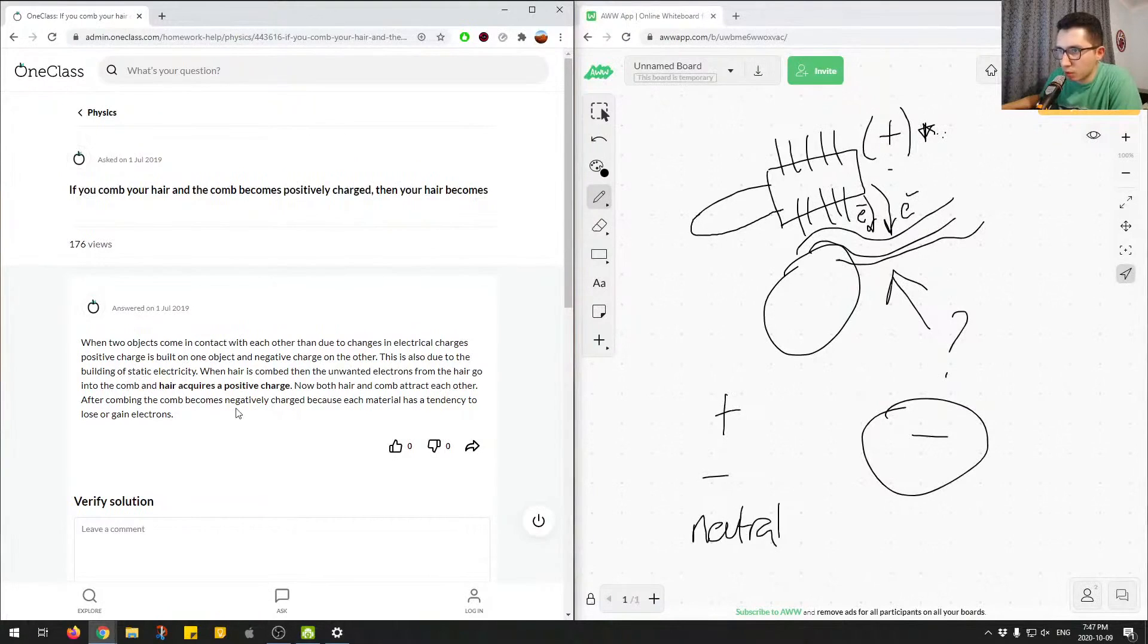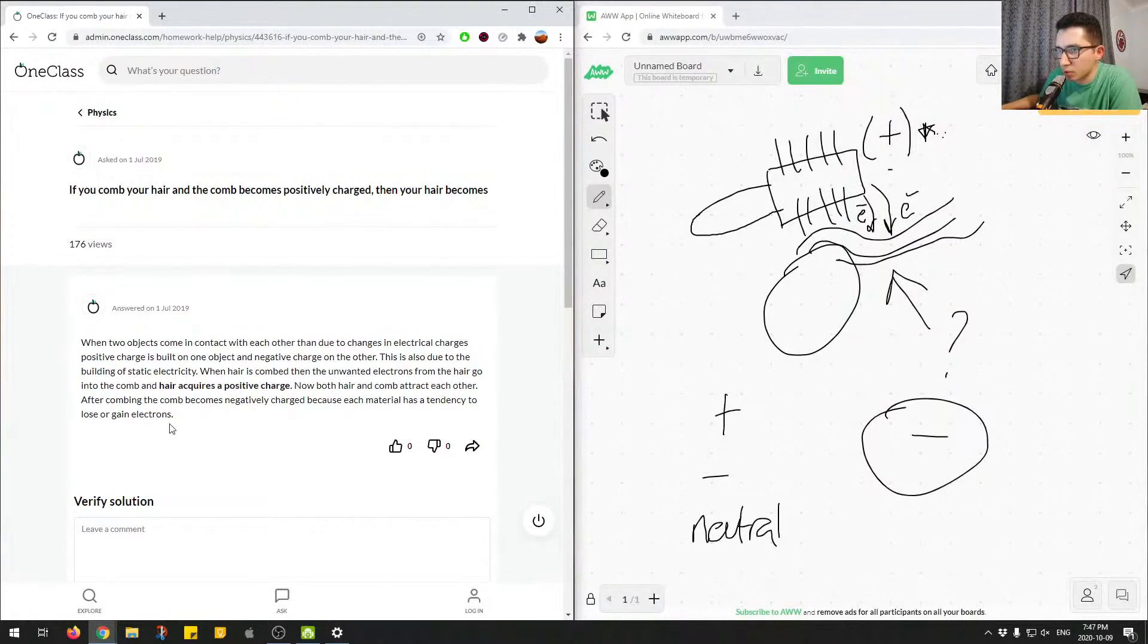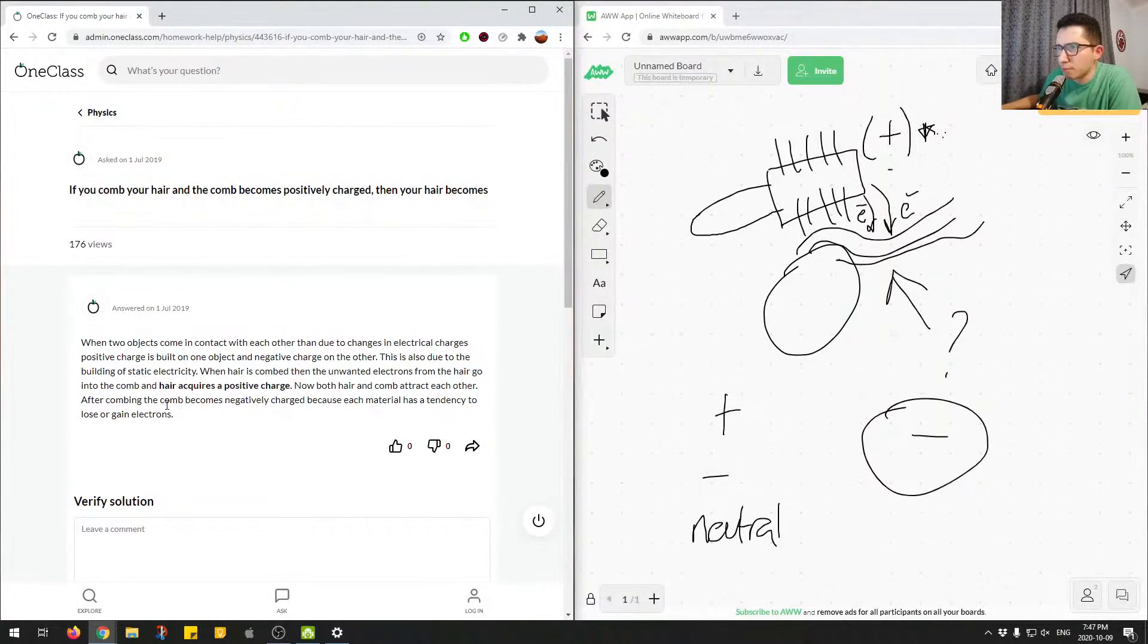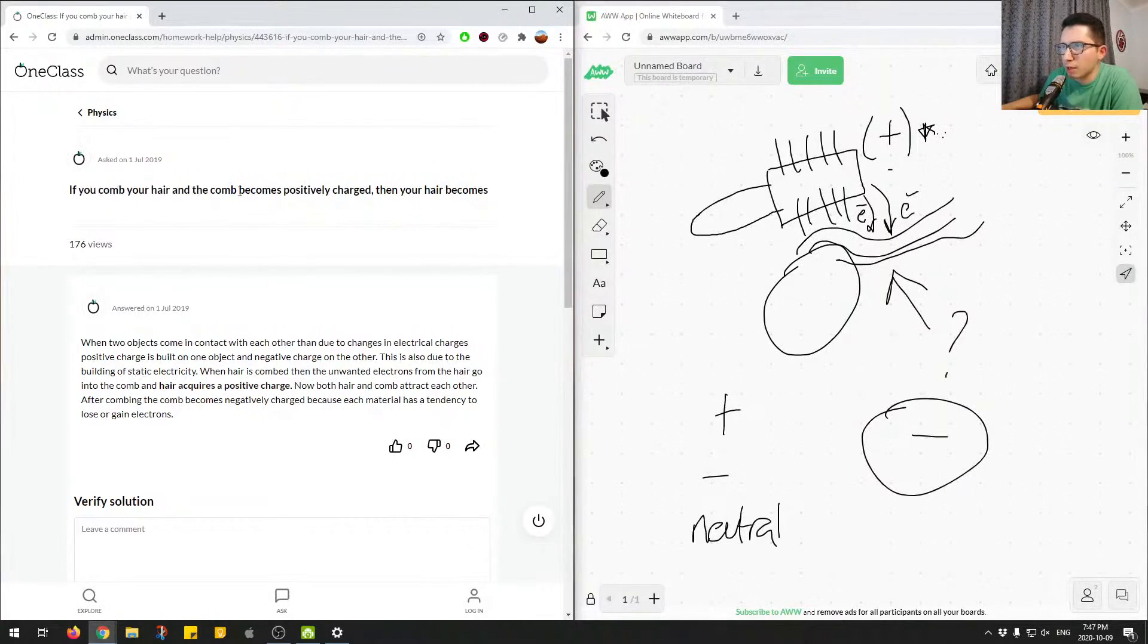After combining comb becomes negatively charged, because each material has a tendency to lose or gain electrons. So here they kind of have it backwards. So if you comb your hair, and the comb becomes positively charged,